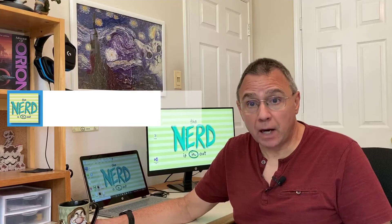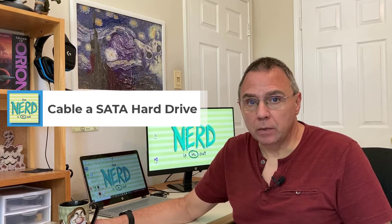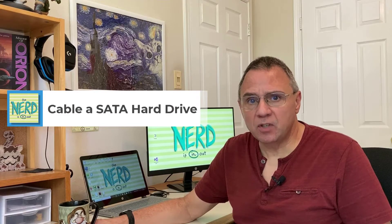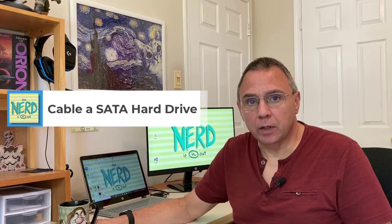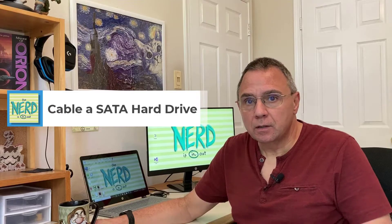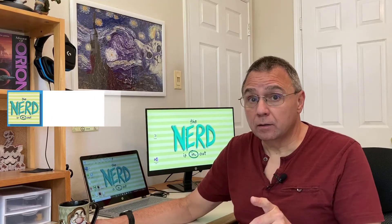Did you know that you can hook the data and power connectors to a SATA hard drive in backwards? I wouldn't recommend it. I've seen it happen, and it's not pretty. So let's make sure you do this right.